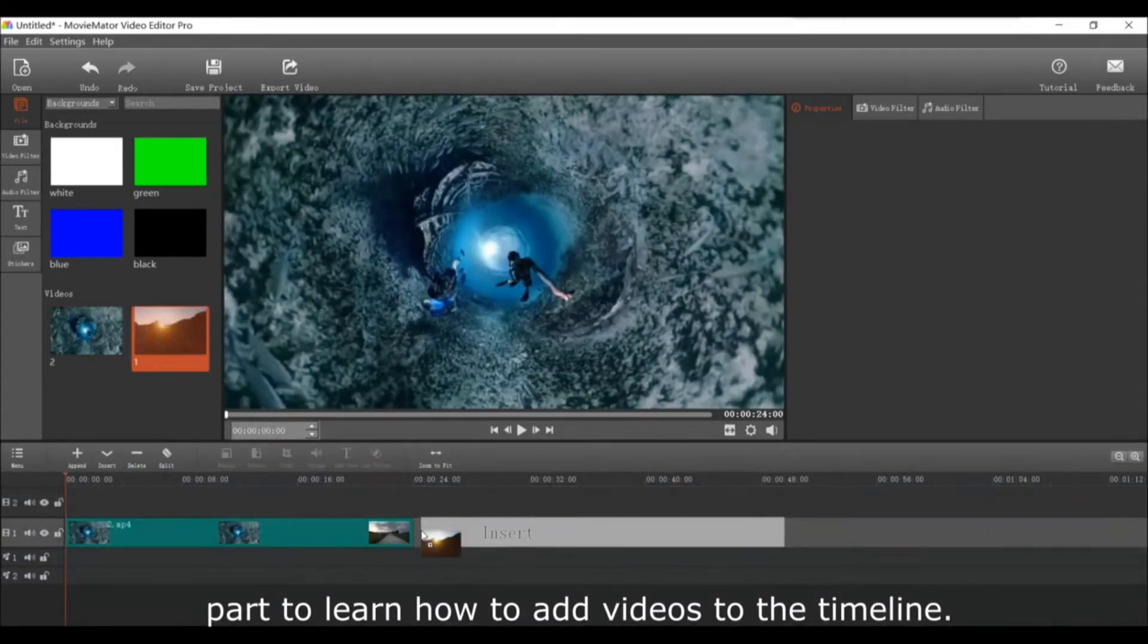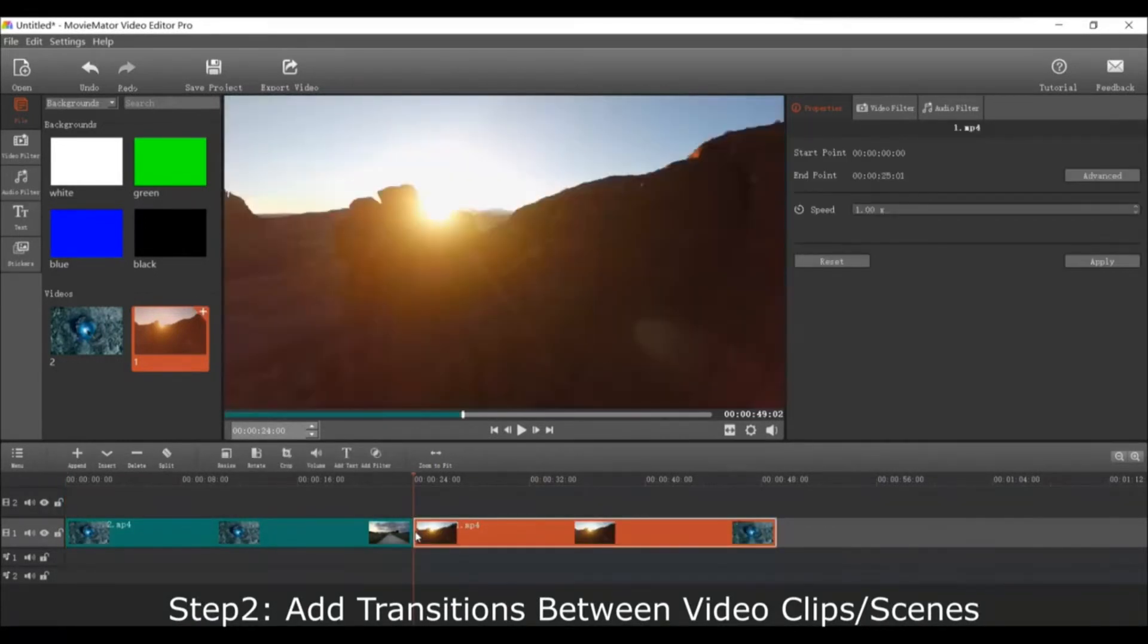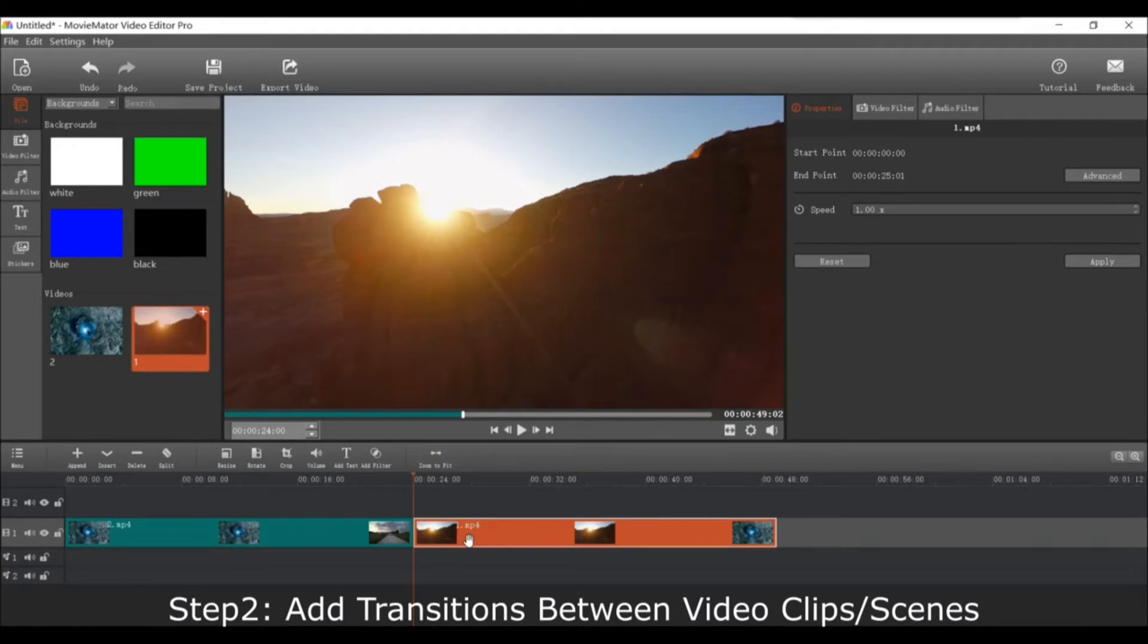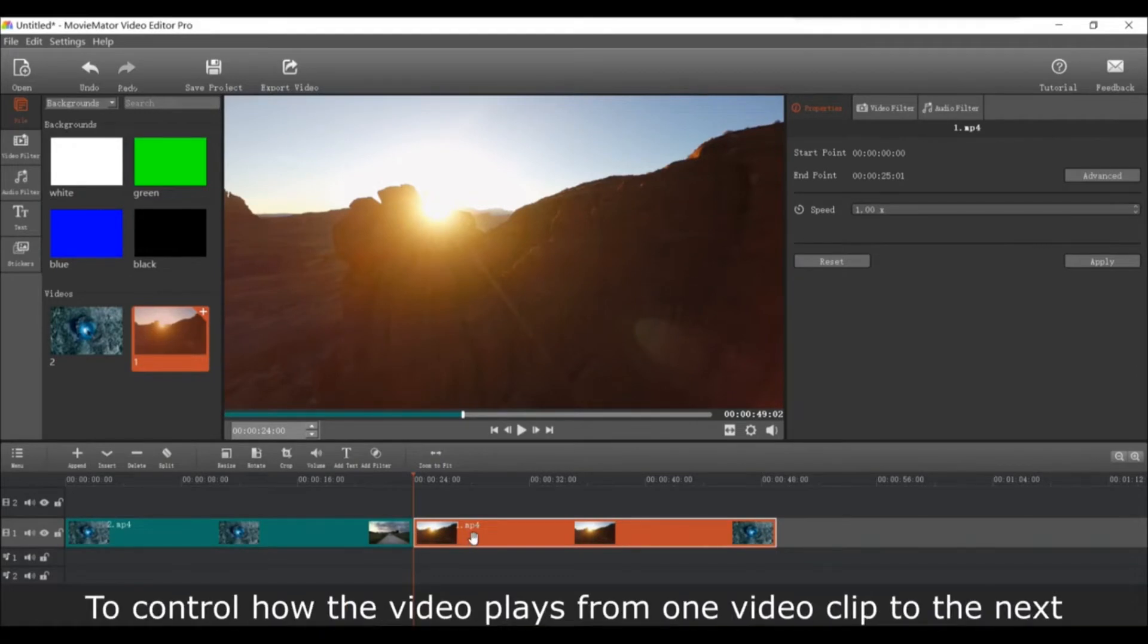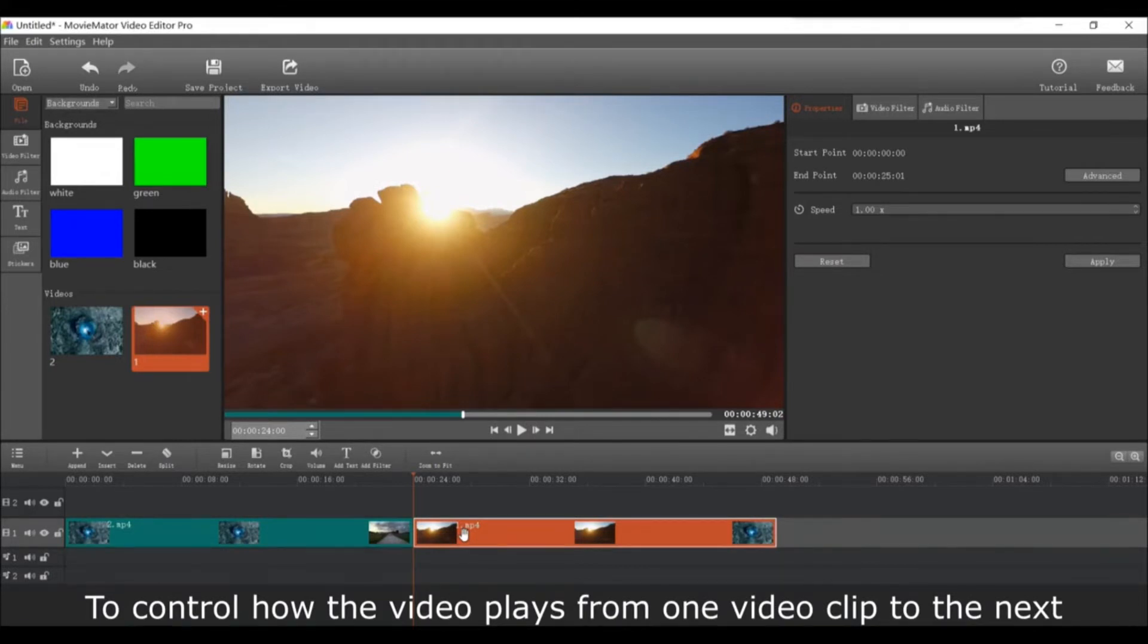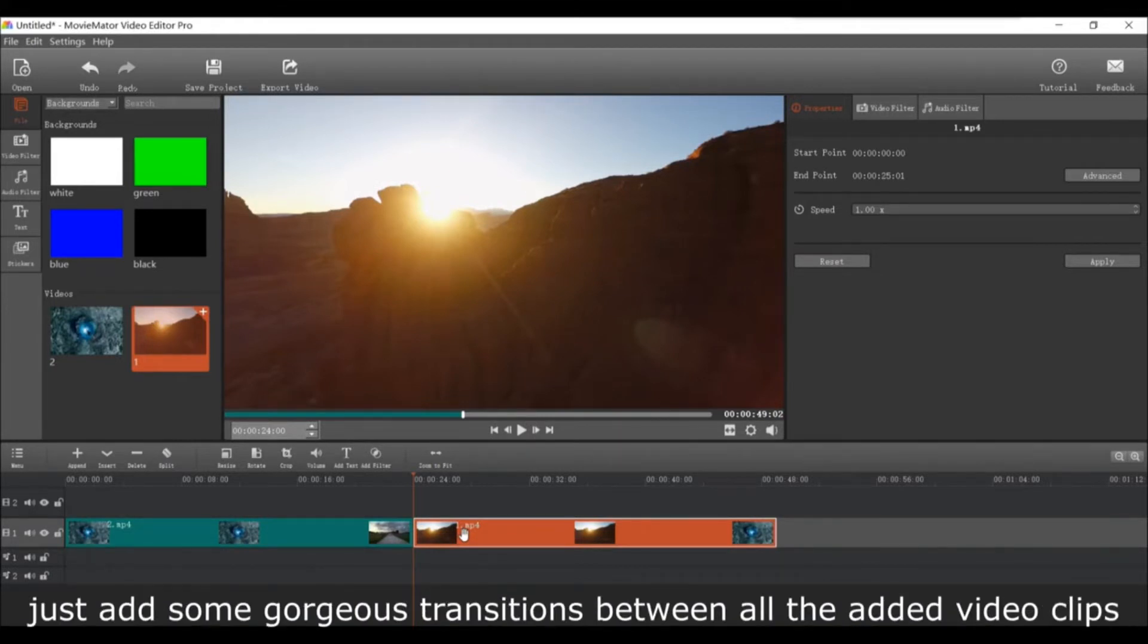Next, add transitions between video clips or scenes. To control how the video plays from one clip to the next, just add some gorgeous transitions between all of the added video clips.